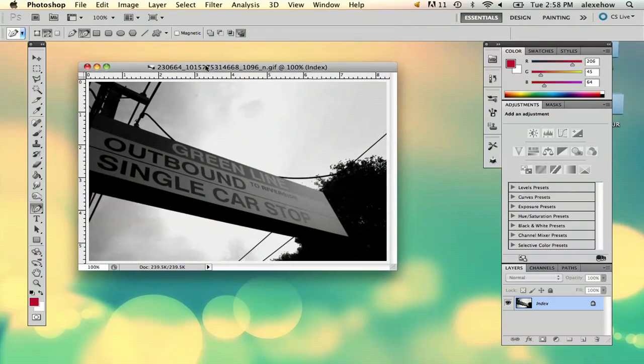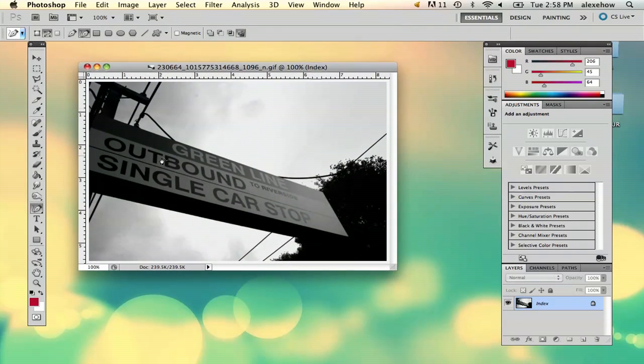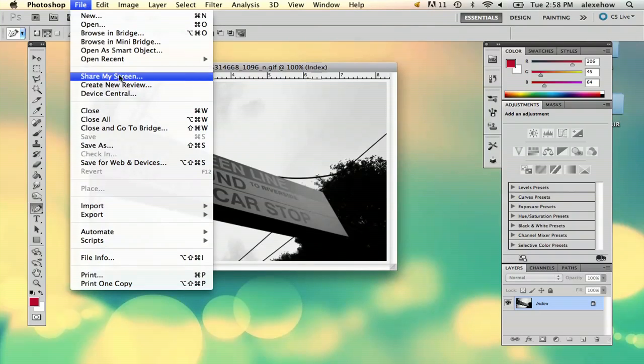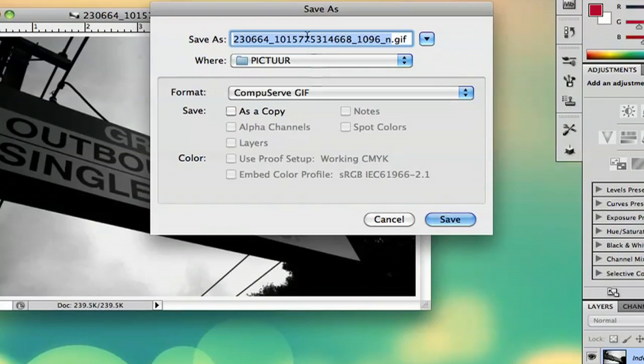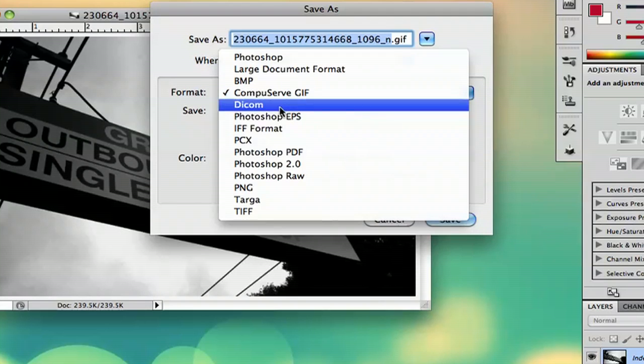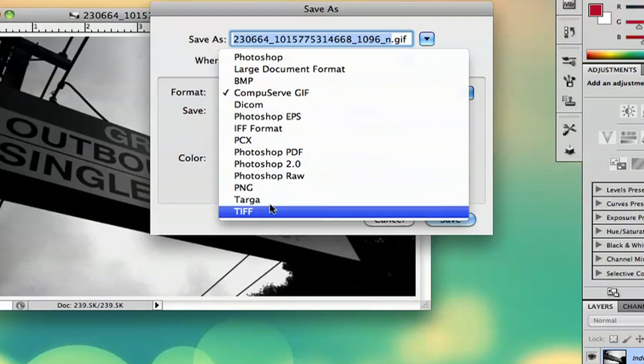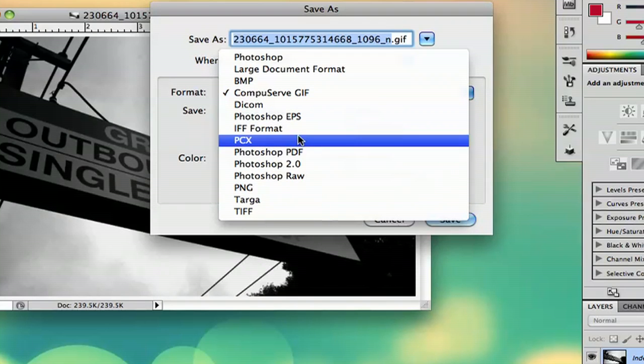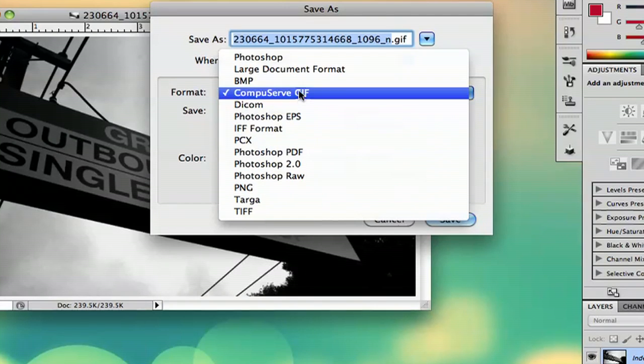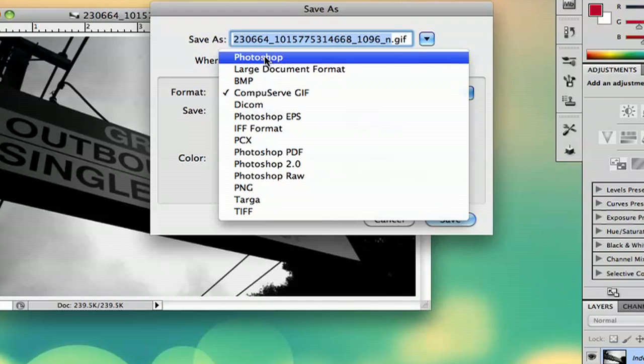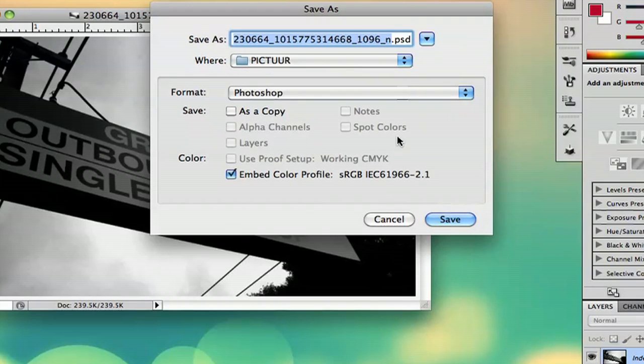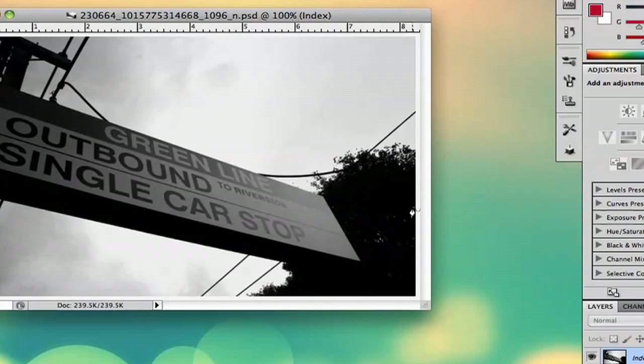When you're in Photoshop, if you open your GIF file, all you have to do is go to File, Save As, and then under format, first you're going to want to select Photoshop PSD and save it.